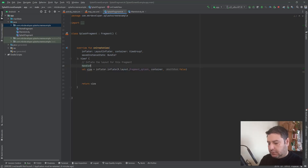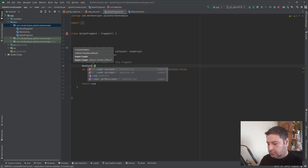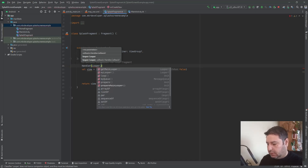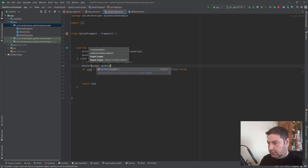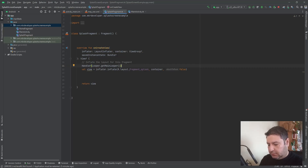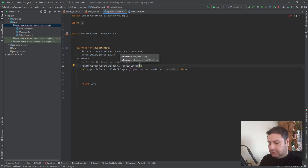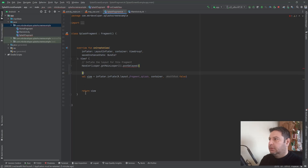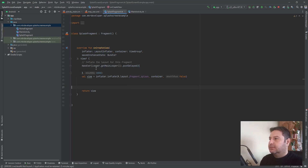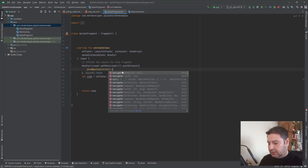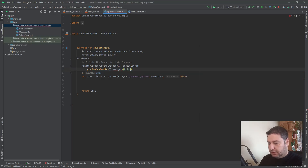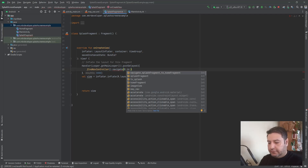Here I'm writing: Handler with Looper dot getMainLooper and then dot postDelayed. Inside the curly braces I'm writing 3000 milliseconds, which is 3 seconds. Inside the callback I write: findNavController dot navigate, then R dot id dot navigate_splash_fragment_to_home_fragment — the first action. This will navigate to the home fragment after 3 seconds.